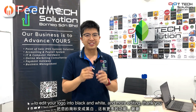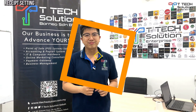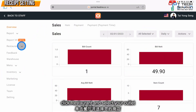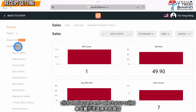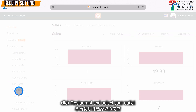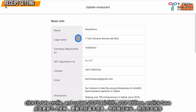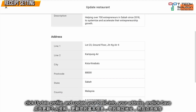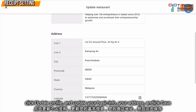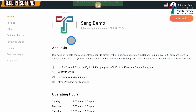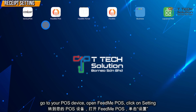First, log into your Feed Me portal. Click on Restaurant and select your outlets. Click Update Profile and update your basic info, your address, then just click Save.